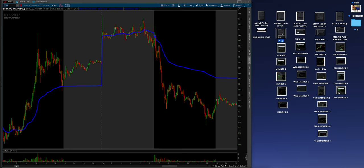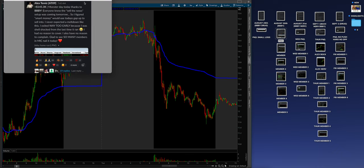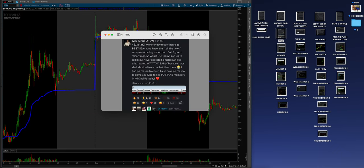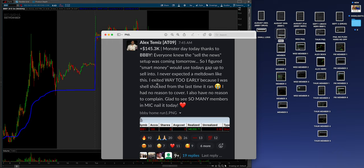Alex capitalized pretty good. Here's his P&L right here. $145,000. I mean, you can't make this shit up, right? That's awesome. Monster day today thanks to BBBY. Everyone knows sell the news setup was coming tomorrow, so I figured smart money would use today's gap up to sell into. I never expected a meltdown like this. I exited way too early because I was shell-shocked from the last time it ran.